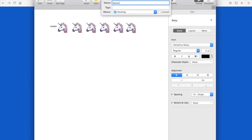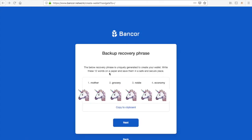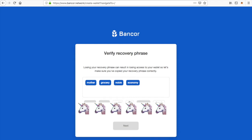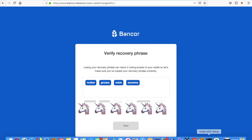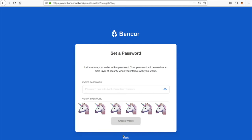After you've copied the recovery phrase into a Word or Pages document, save that. Banker will then test you to make sure that you actually saved it, which is why we're selecting those recovery words in the proper order right now. It won't let you create an account unless you do this process — it's a real safety measure that safeguards your account so you don't lose access to it.